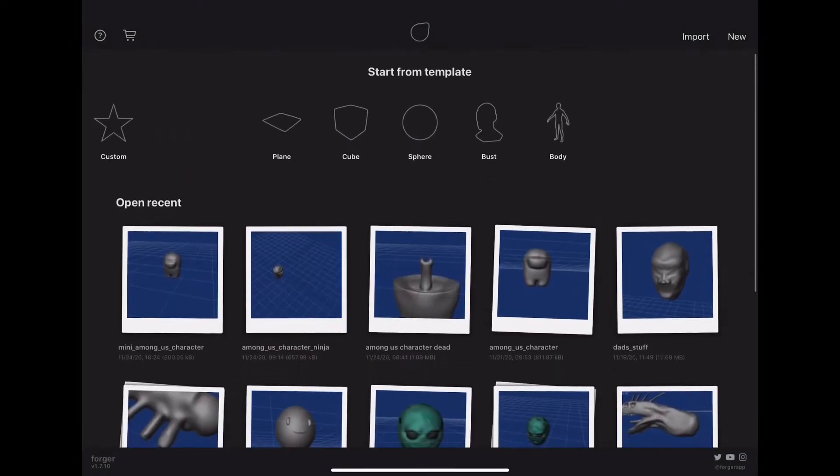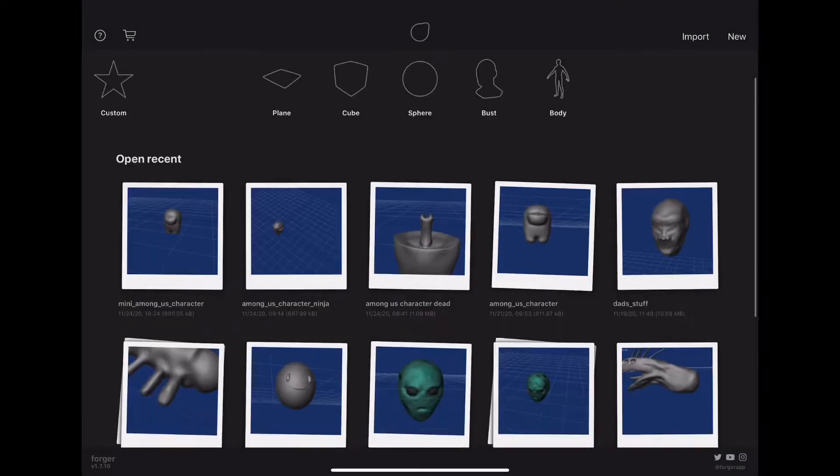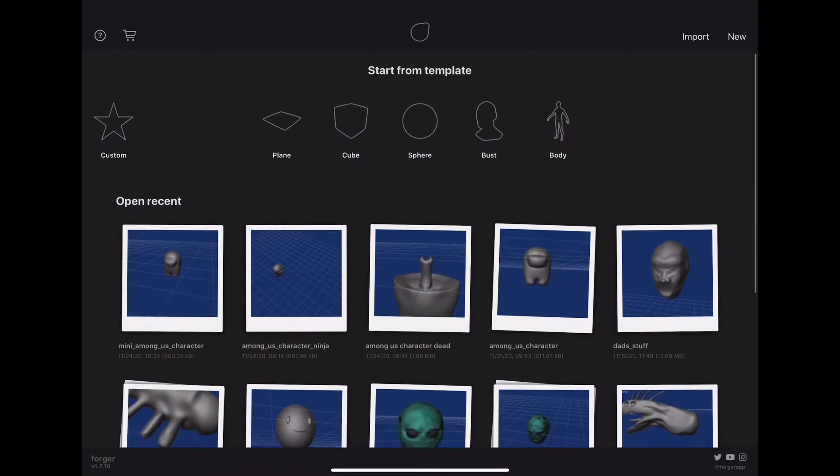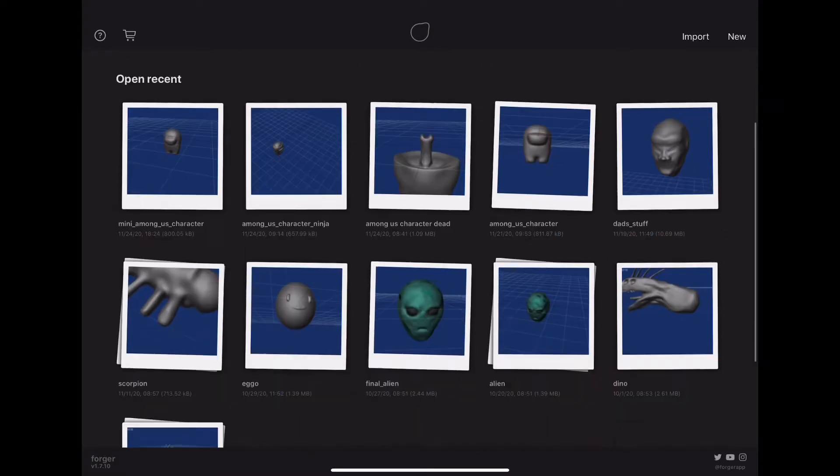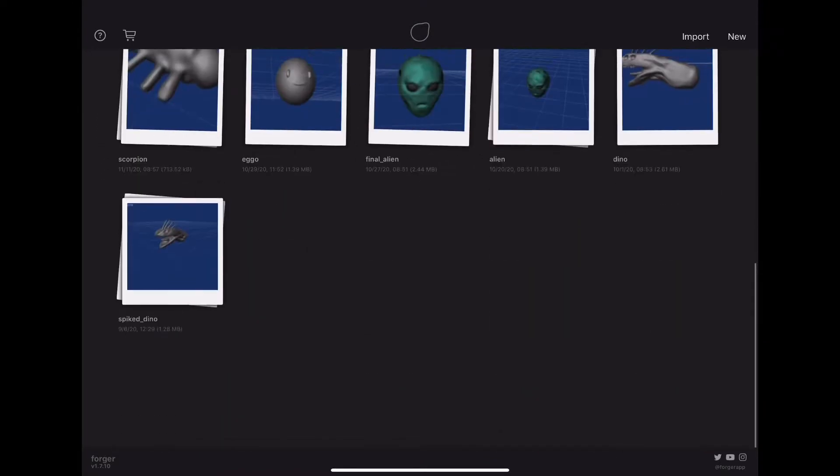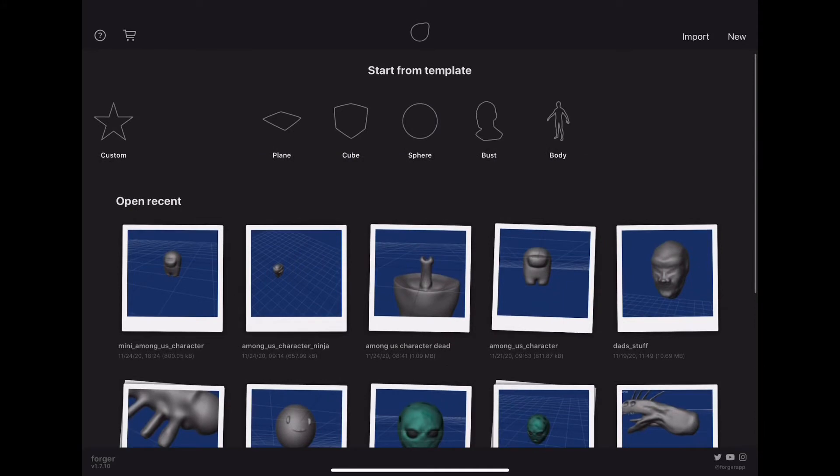Hello guys, and today I'm going to show you how to sculpt in Forger, Forger 3D. It's a sculpting app or 3D modeling app that you can sculpt in. So let's get into it.